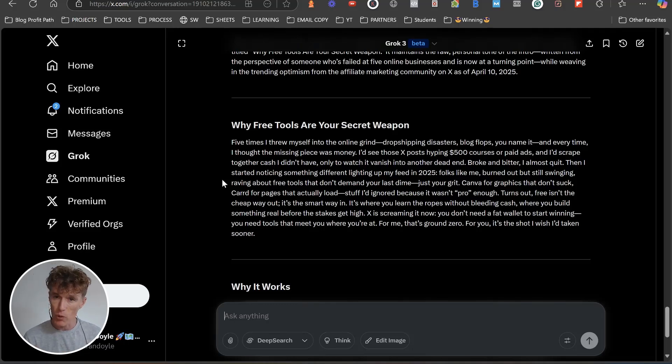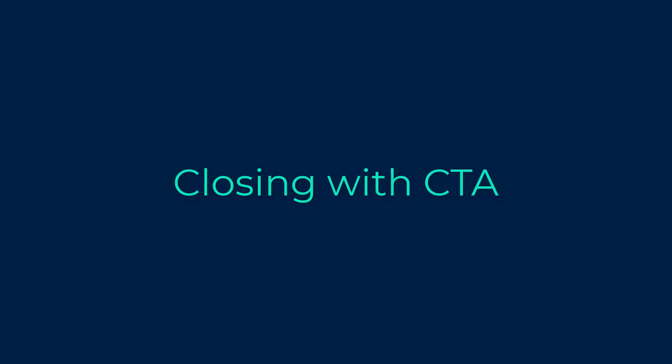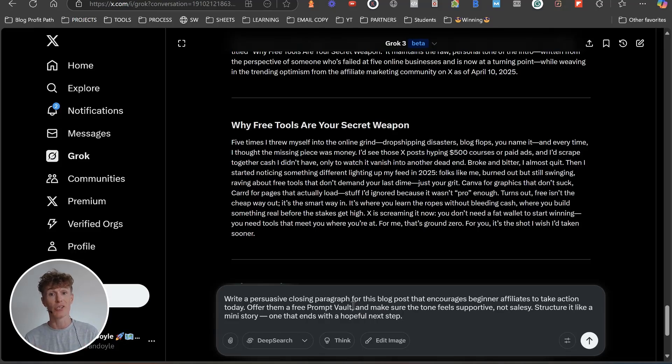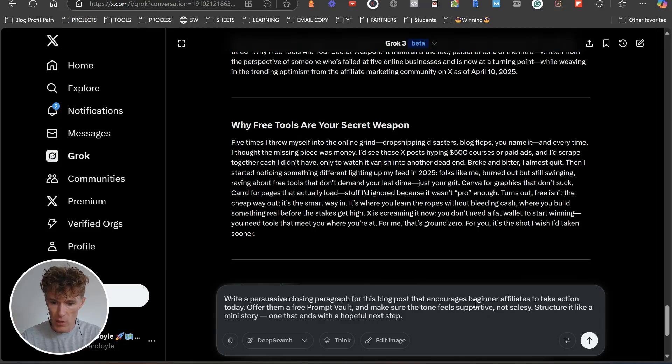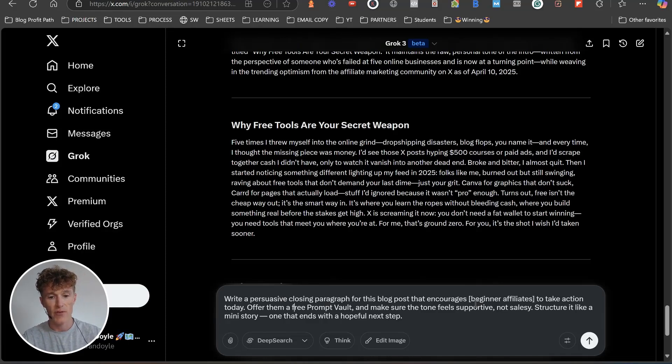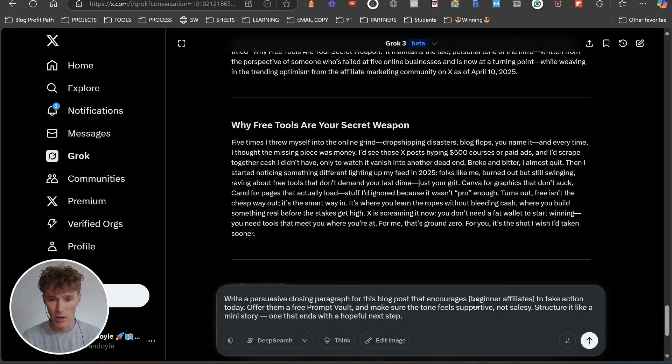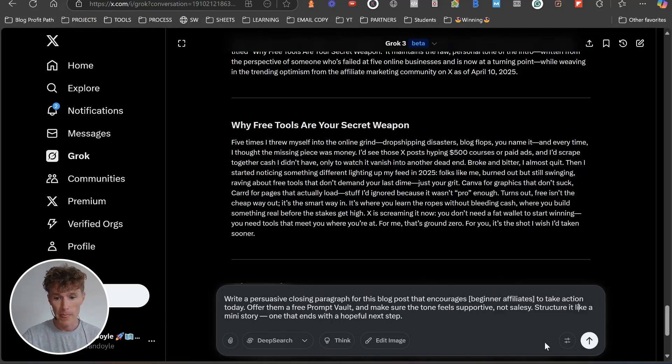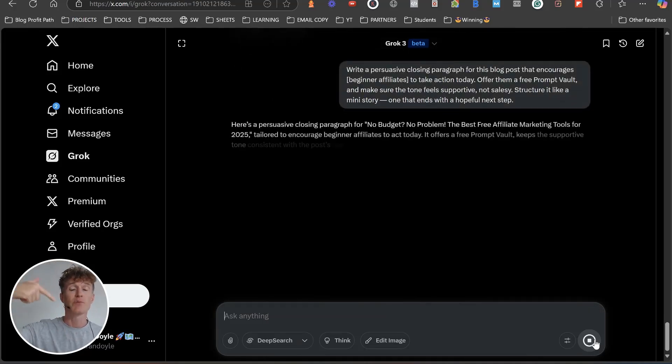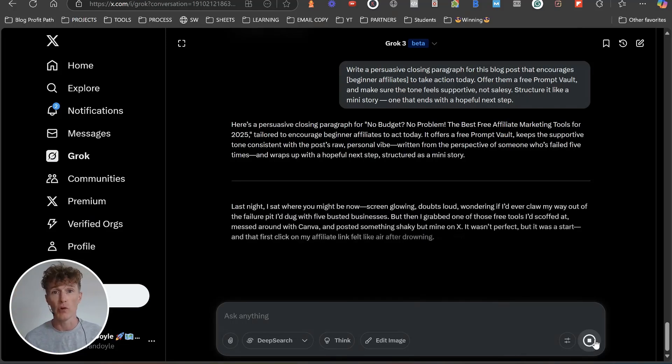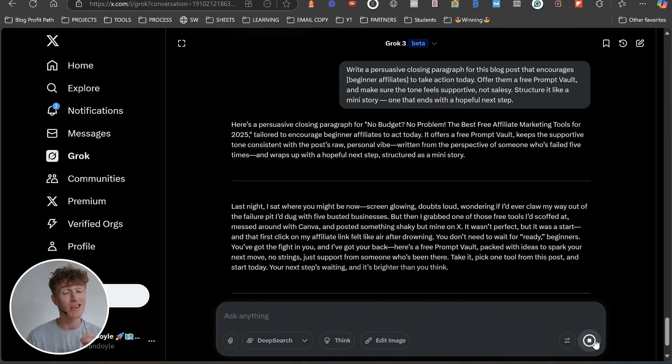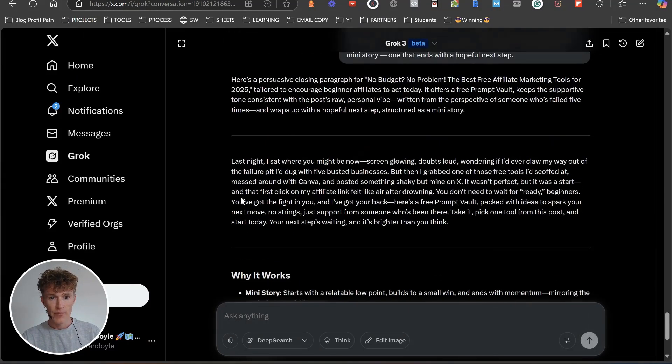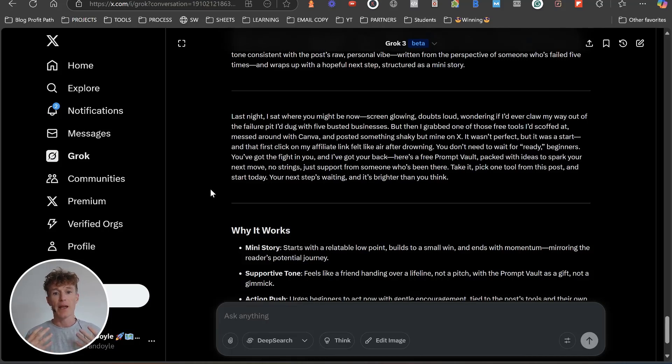A really cool take action emotional closing paragraph. Here it is: write a persuasive closing paragraph for this blog post that encourages beginner affiliates to take action today. Offer them free prompt vault, which obviously is down below. Make sure the tone feels supportive, not salesy. Structure it like a mini story. Yeah guys, in the meantime, if you'll notice all these prompts are going to be down below inside of the prompt vault that you can go and grab and utilize on x.com inside of Grok.